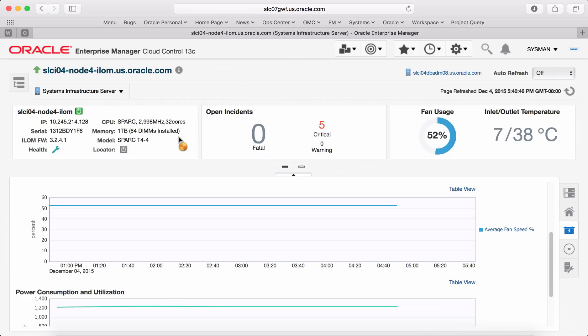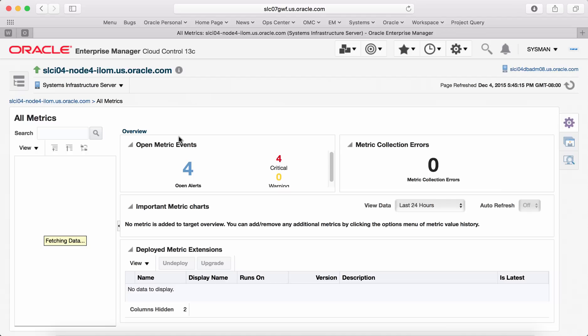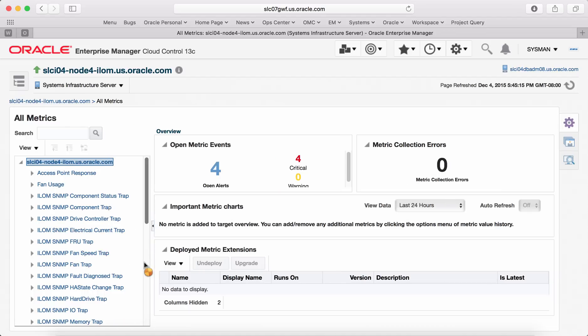This shows the list of all the metrics collected for this target. It's a very comprehensive list.